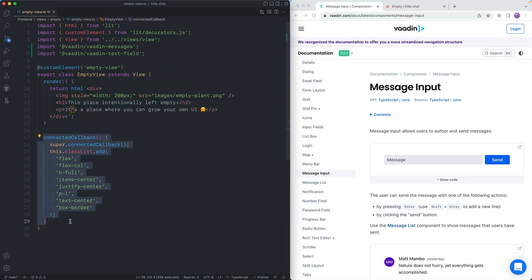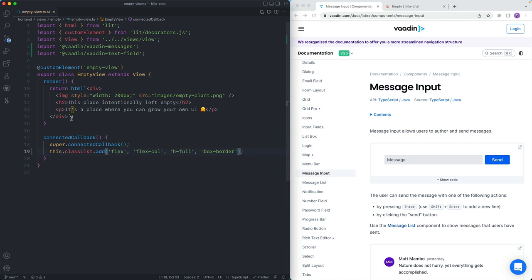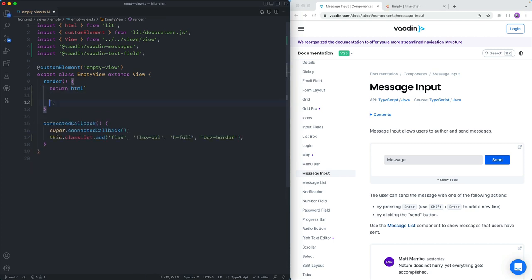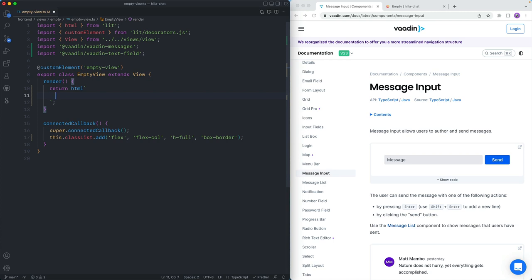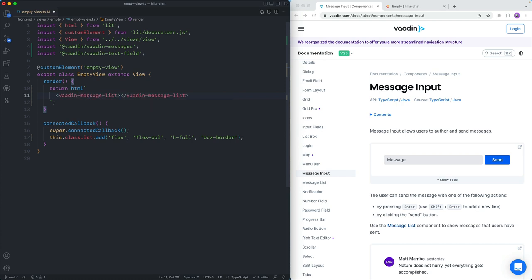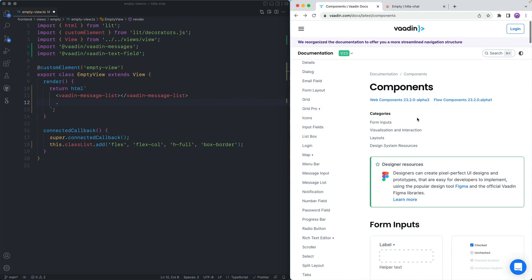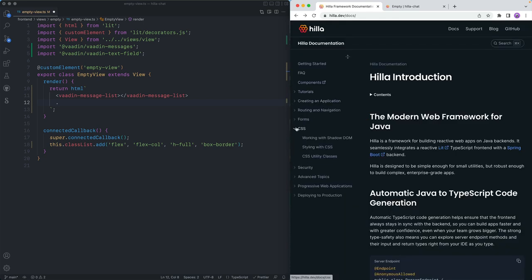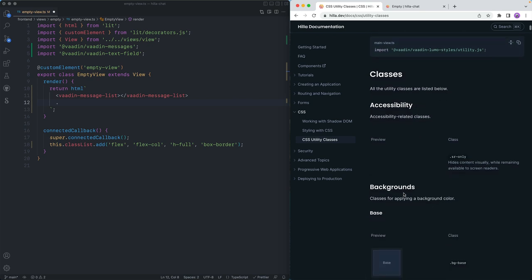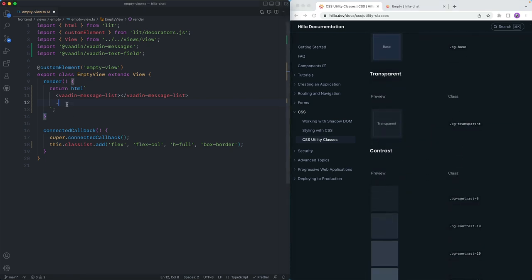We have a connected callback that gets called whenever this component gets added to the DOM — in this case we're just adding some CSS classes to it. We can remove the centering because we're not going to use that. Then we're going to remove everything in the current render method and instead add the message list — Vaadin message list. Then on the bottom, I want to have both the message input and a text field for the username, so for that I'm going to create a div. Hilla uses these helper utility classes, and through those I can configure some basic layouting pretty straightforwardly.